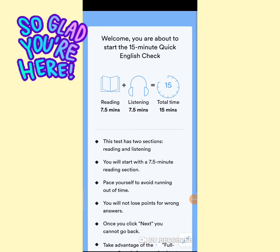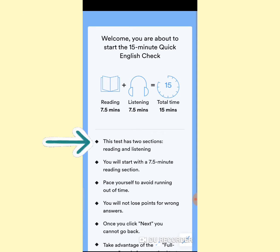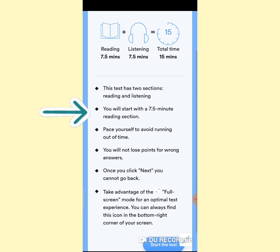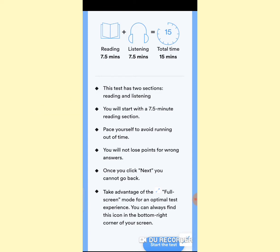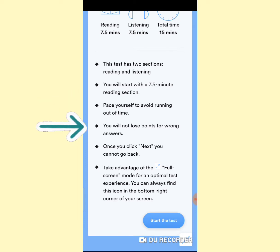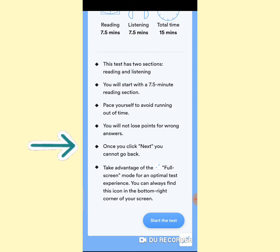Welcome, you are about to start the 15-minute quick English check. The test has two sections: reading and listening. You will start with a 7.5-minute reading section. Pace yourself to avoid running out of time. You will not lose points for wrong answers — that means there is no negative marking. Once you click Next, you cannot go back.